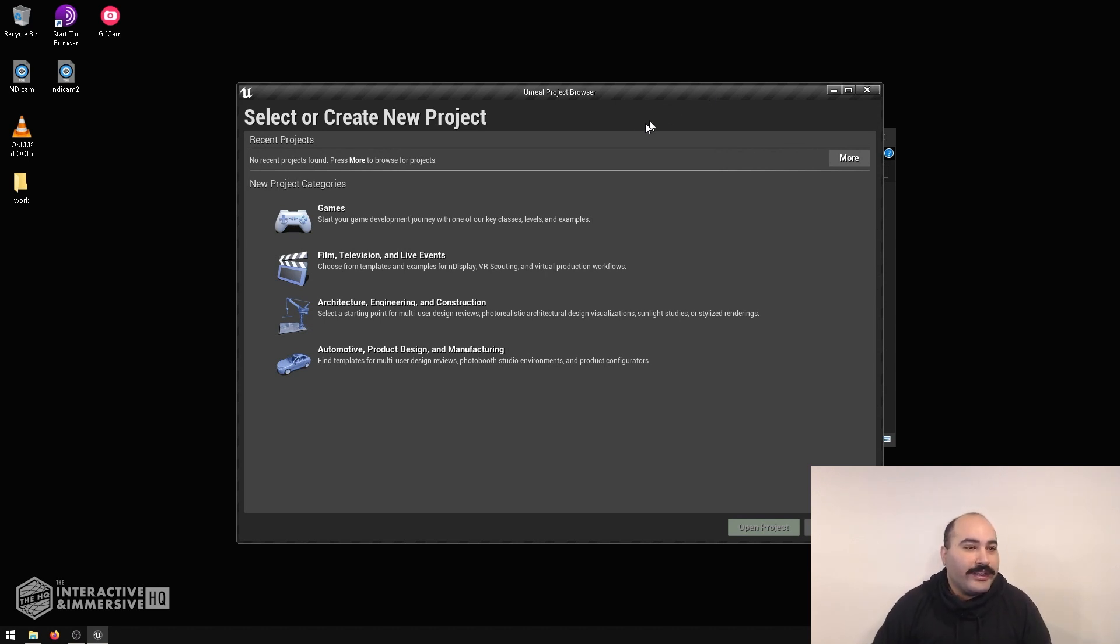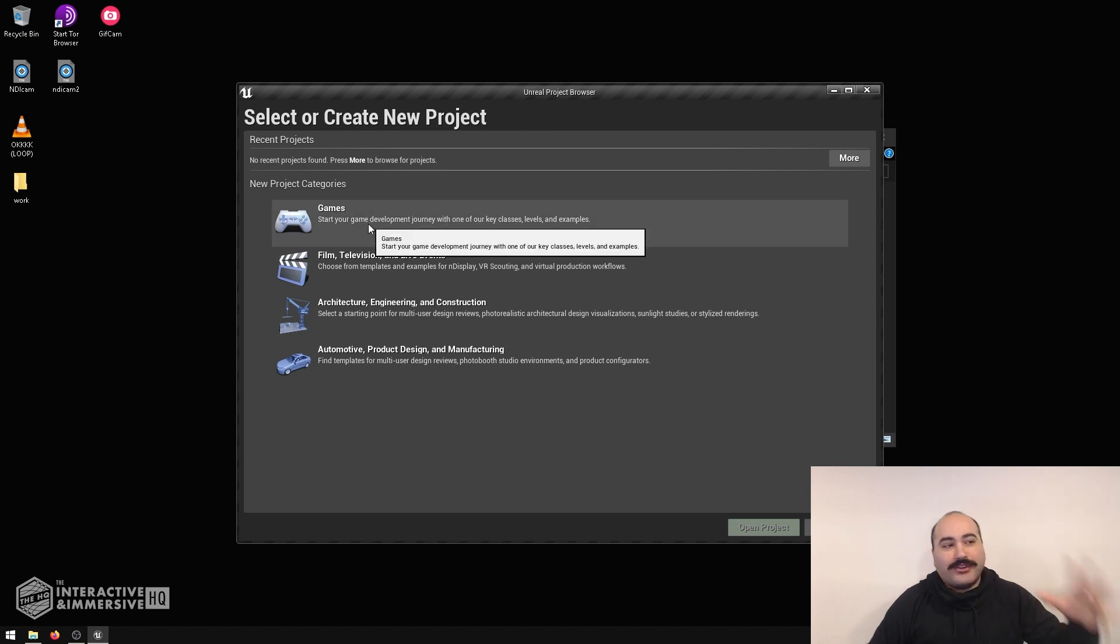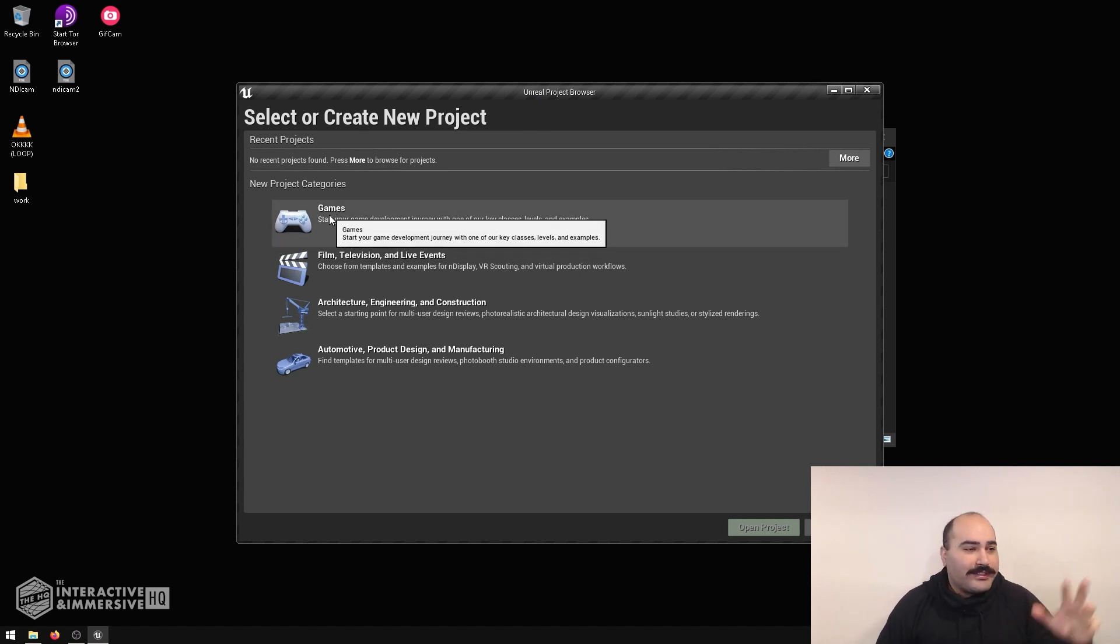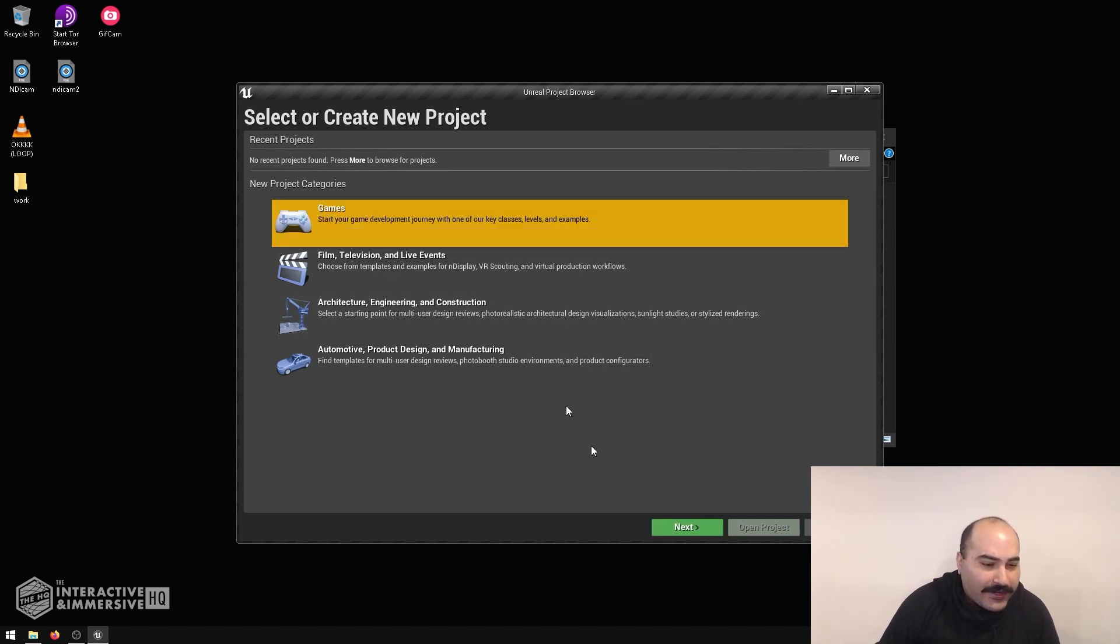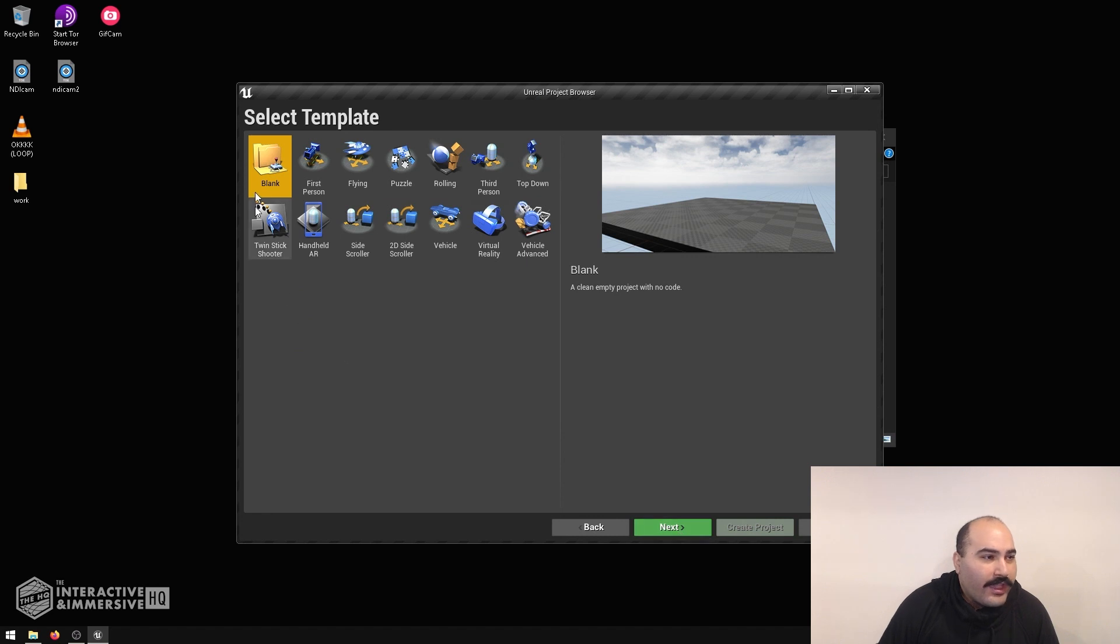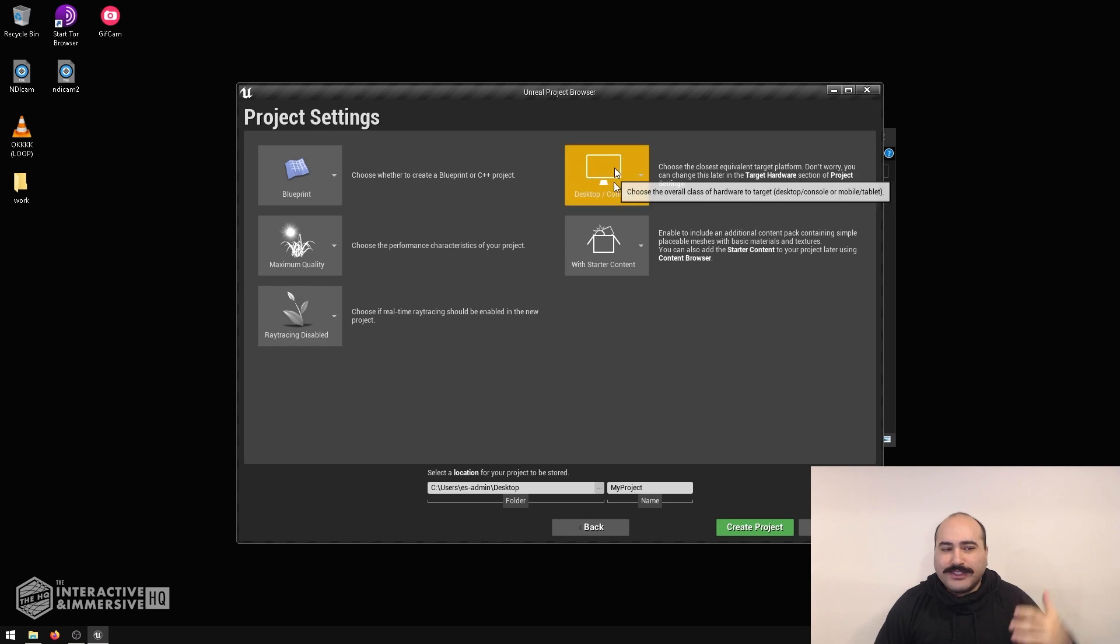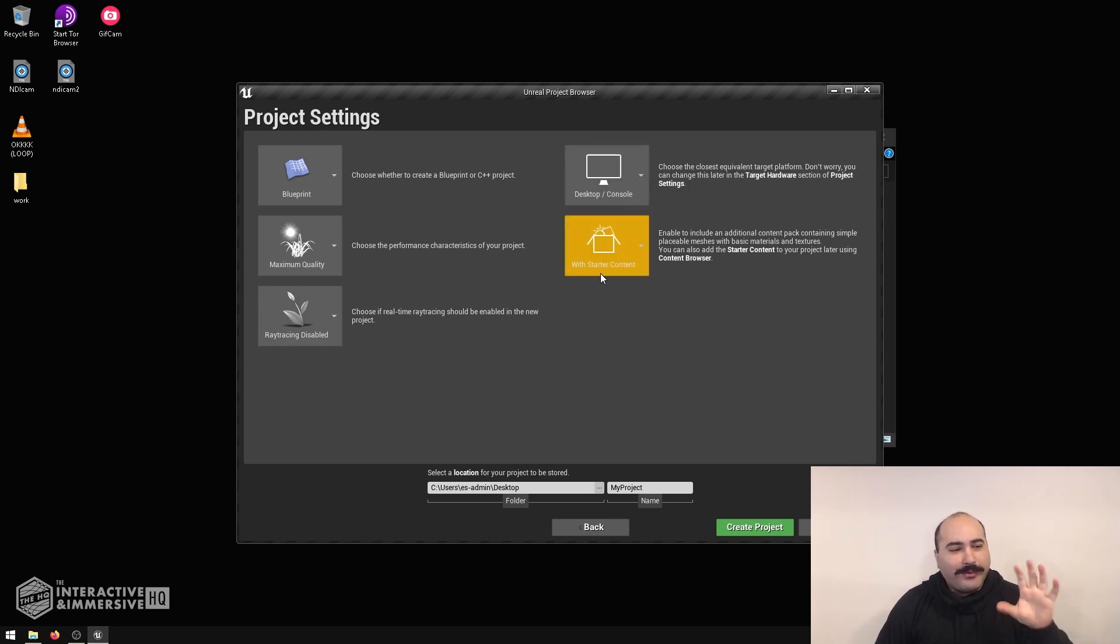So what I've got here is the Unreal Project Browser. I'm going to start a new project, select game as the category, and then open a blank project. Most of the time you can leave this stuff default if you're just getting started out. I'm going to leave the starter content in the scene for now.